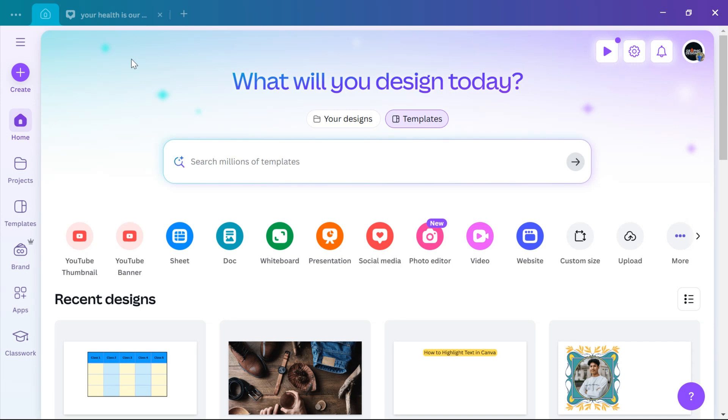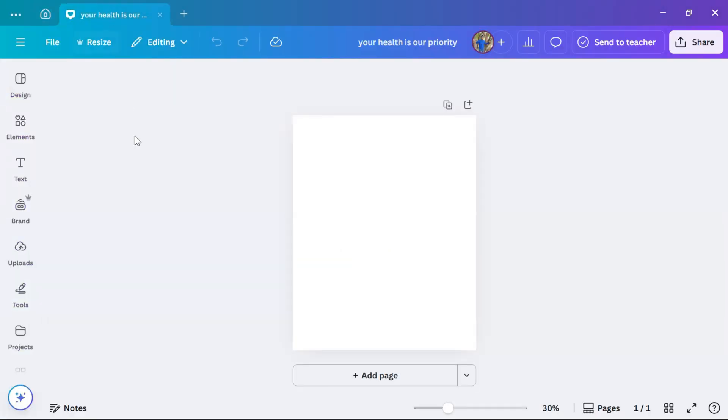Once you're on Canva, create a new design or open an existing one. Once the design editor opens, go to the left sidebar and click on elements.